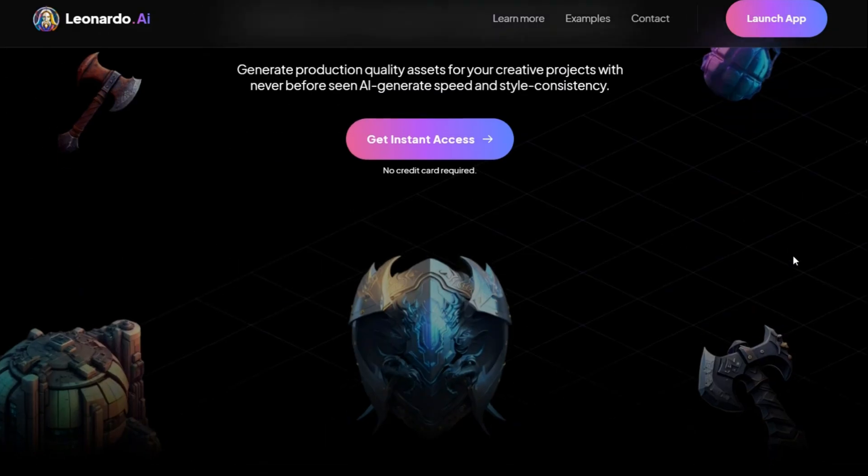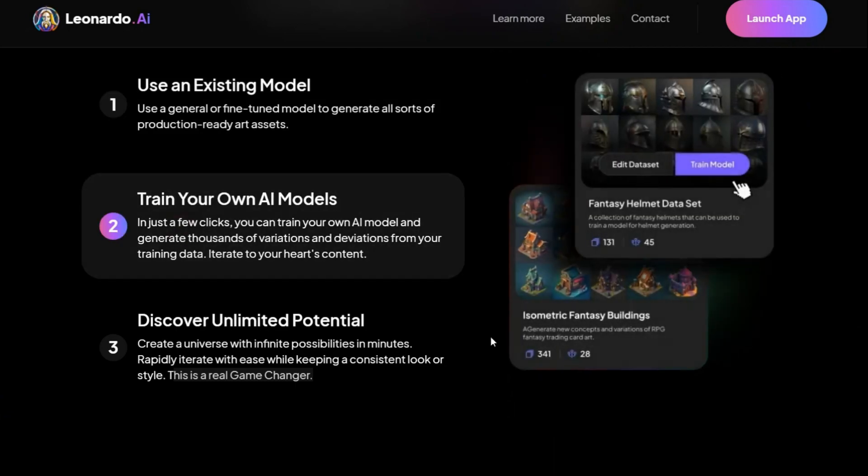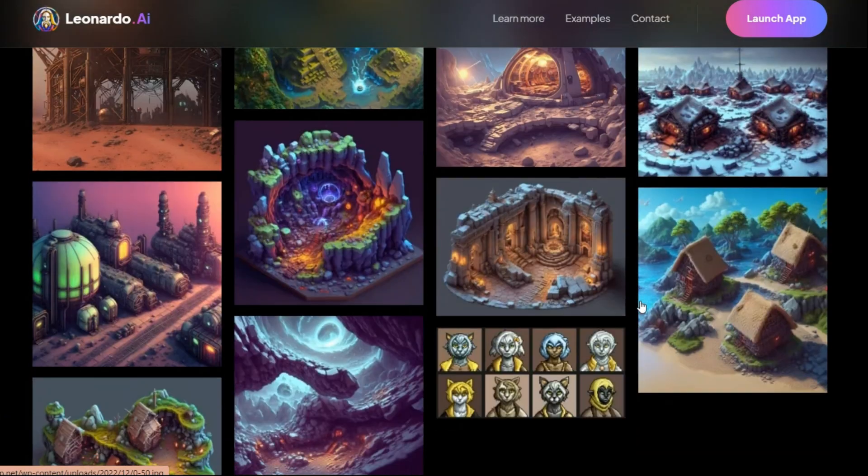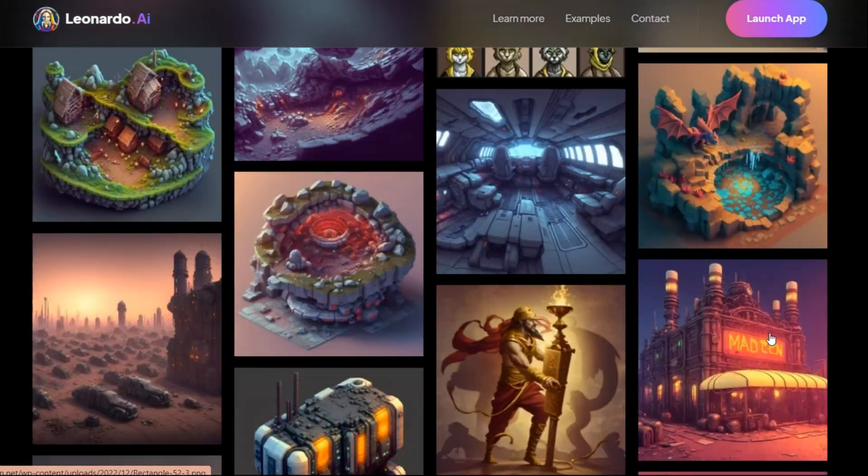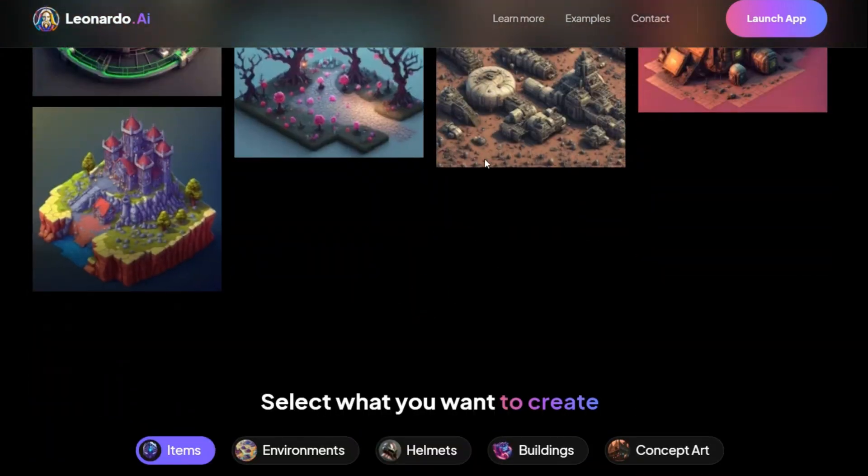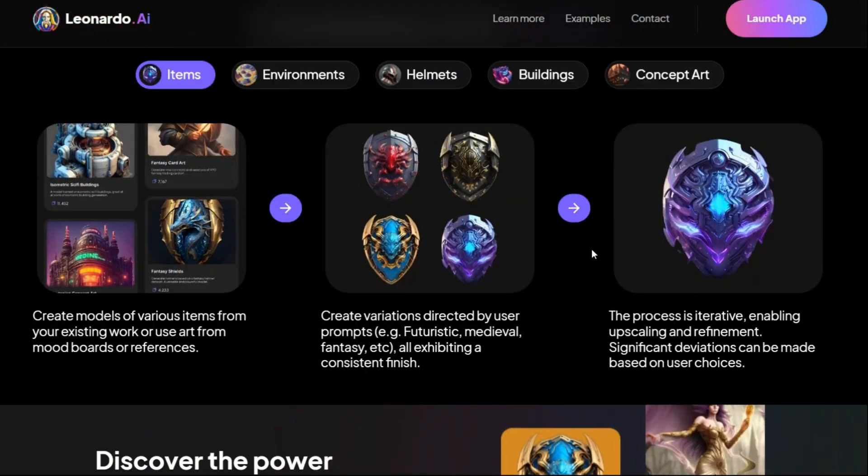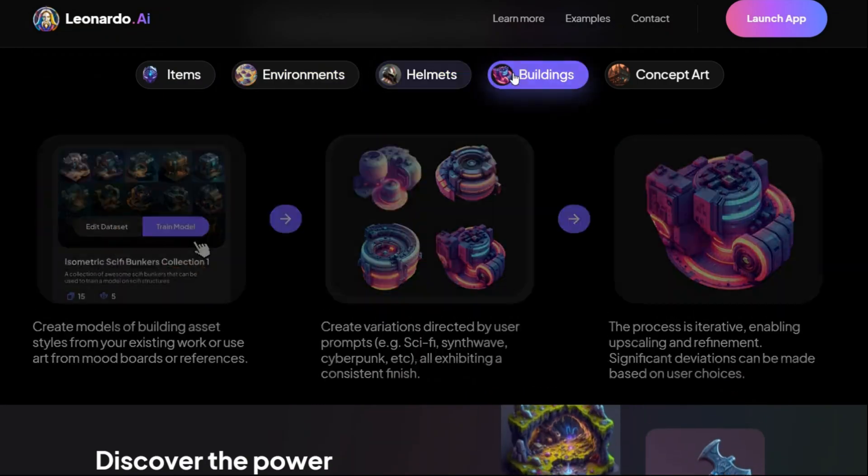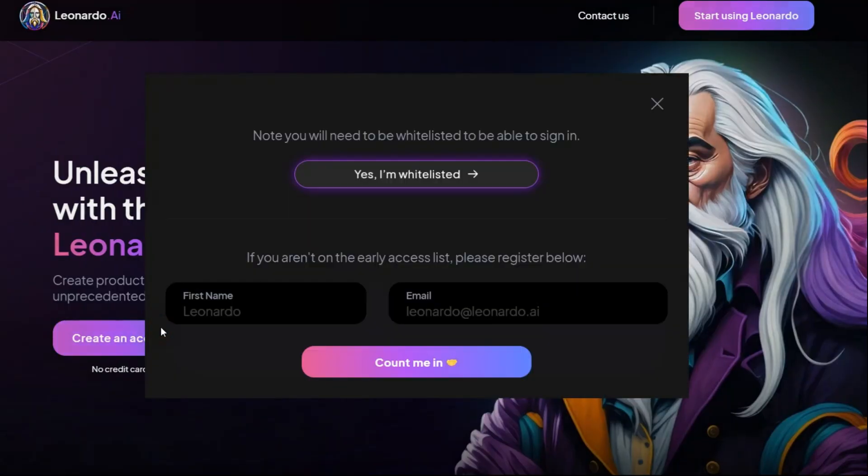To generate image I use Leonardo AI. You can use it free and it is really good at this. It is an AI image generator that can create stunning and imaginative images from textual prompts, making it capable of generating virtually any kind of image.